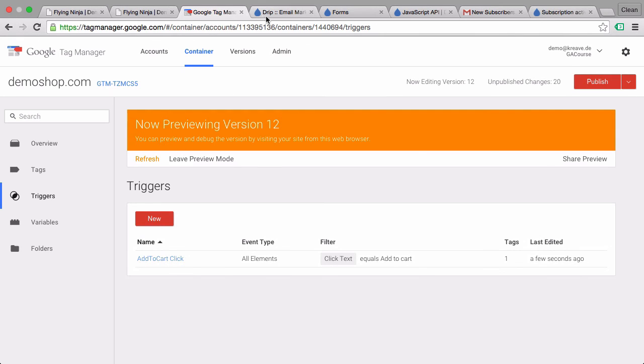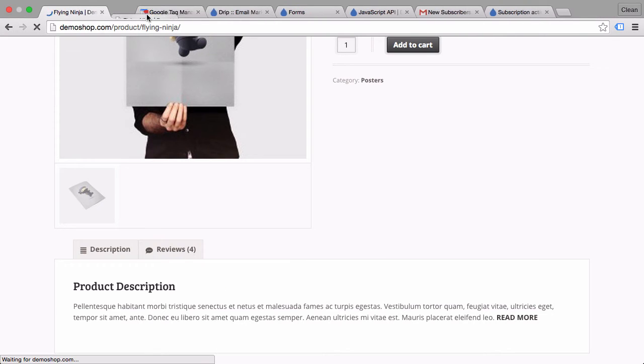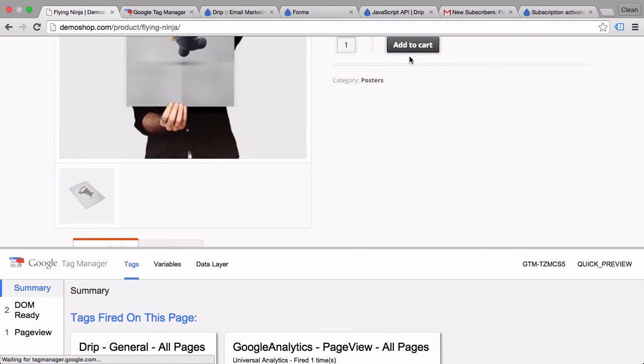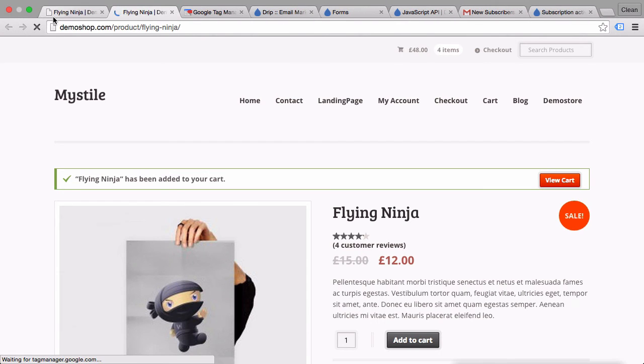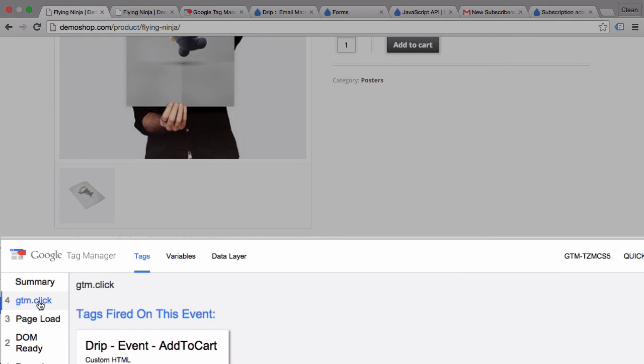Refresh our page and click on the add to cart again. Hopefully this time. Yes, it fired our drip event tag correctly into drip.